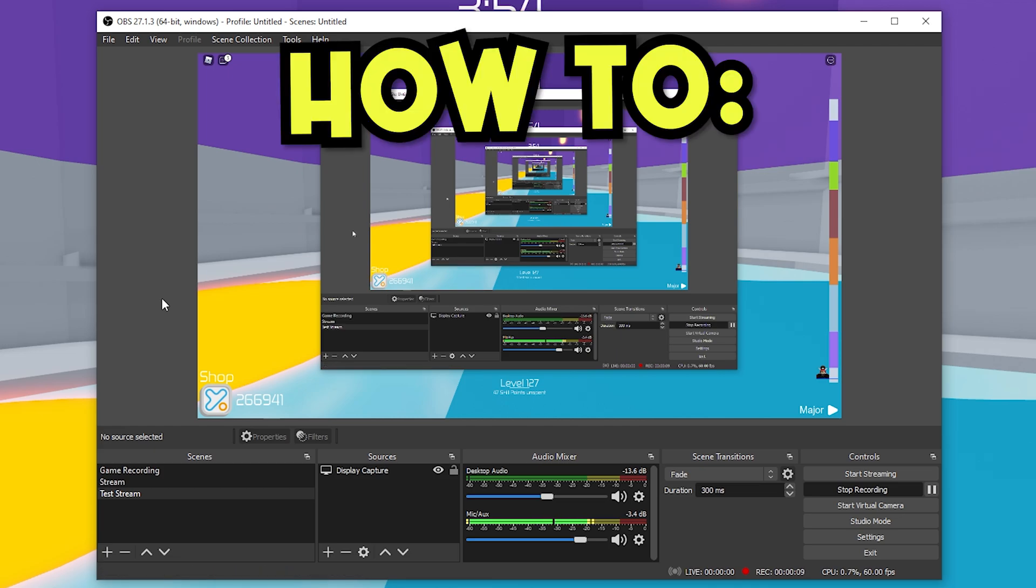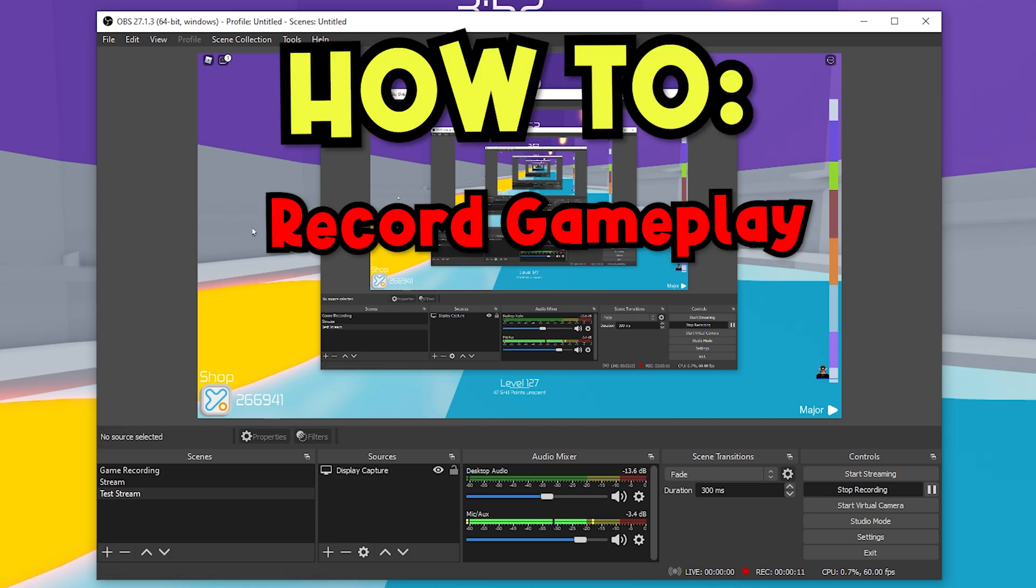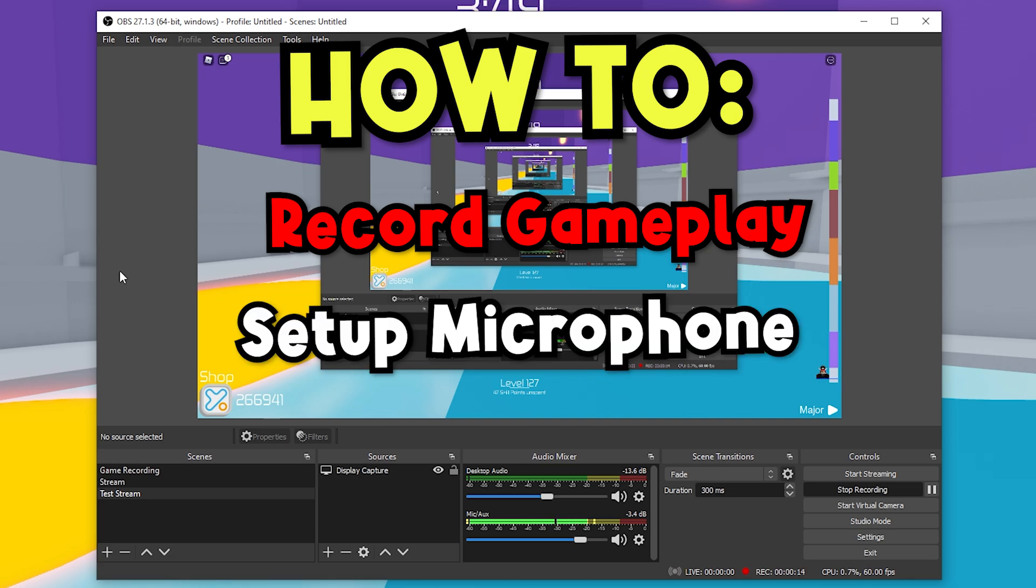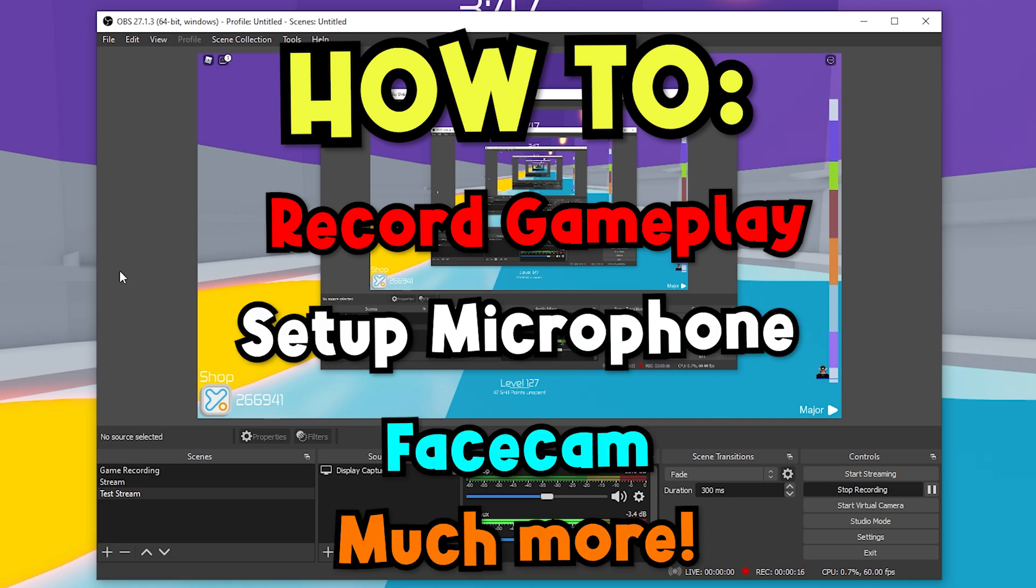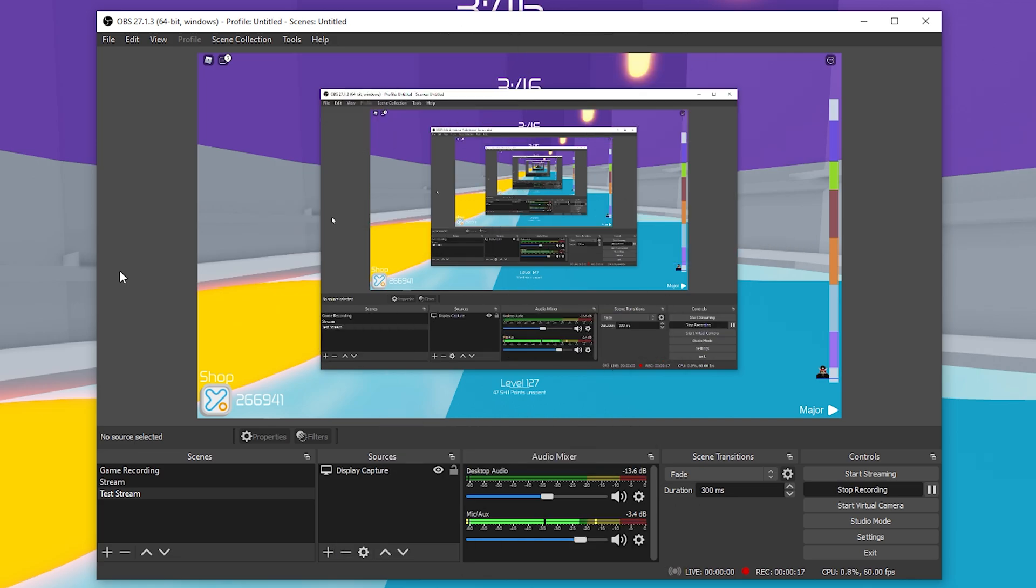I'm going to show you guys how to set up your entire actual recording gameplay, as you can see in the background, how to set up your microphone, how to set up a facecam, and all that fun stuff.